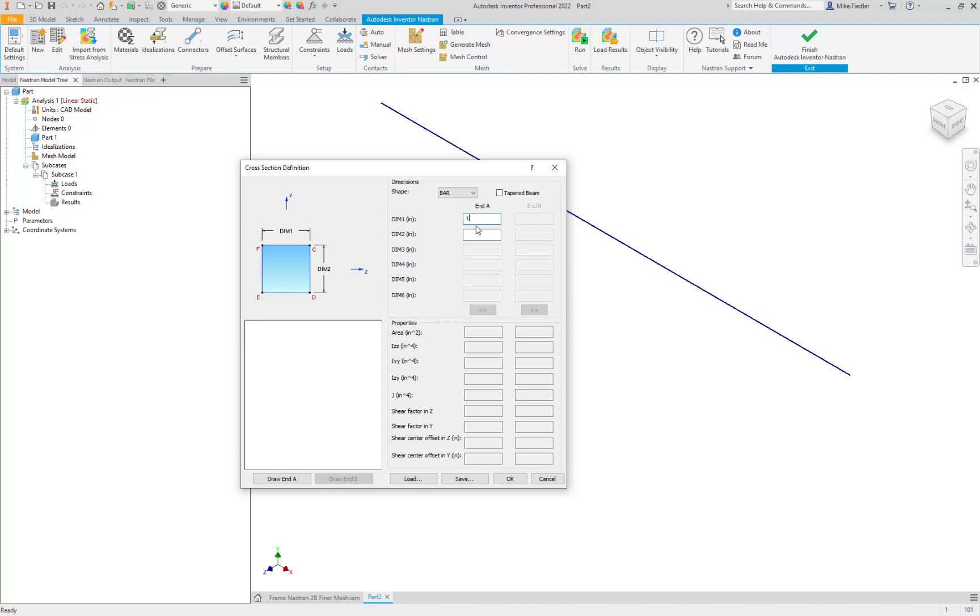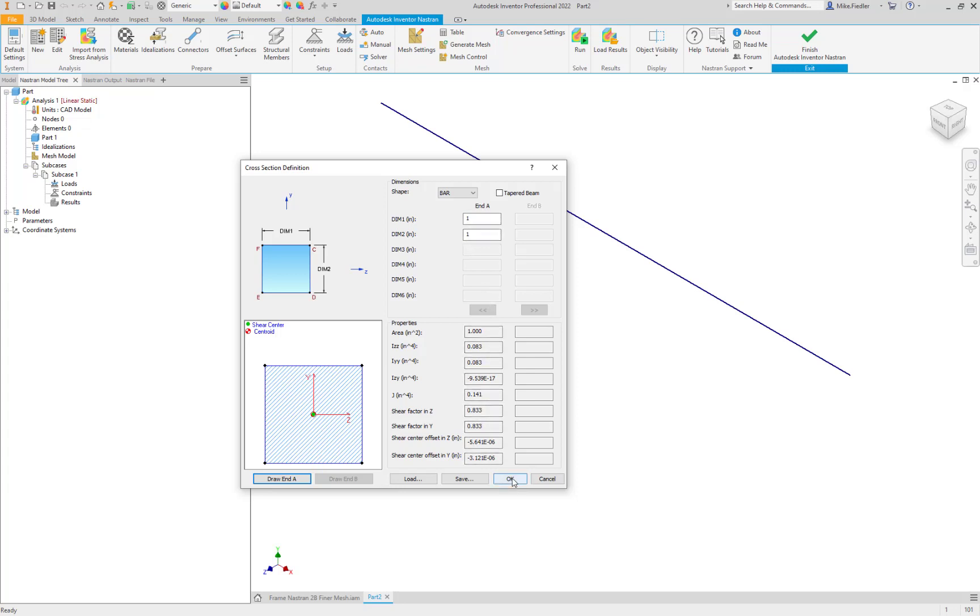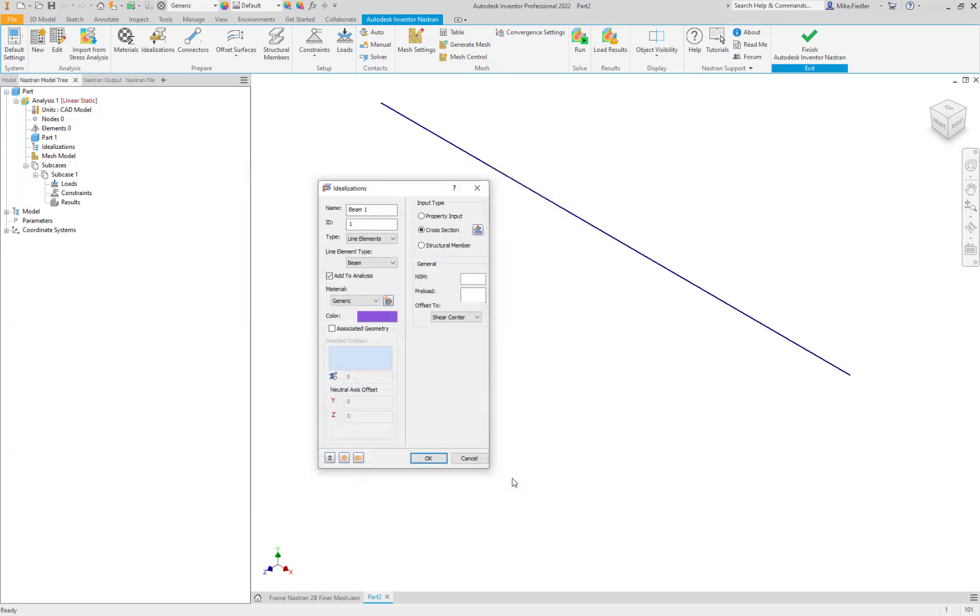Again it's a one inch by one inch. And if you go ahead and click on the draw end, what that'll do for you is show you what the properties are, the cross-sectional properties for your beam. So you can validate or double check those values that it comes up with or calculates based on the dimensions that you have put in. That looks good so let's go ahead and say okay to that.